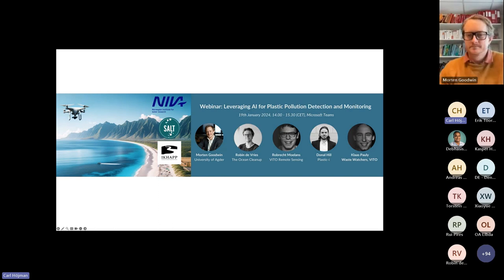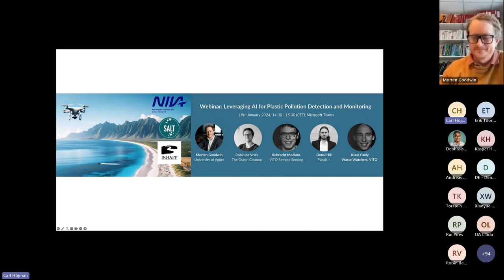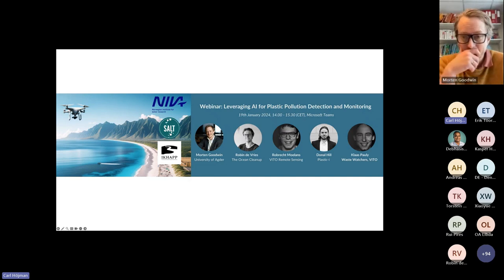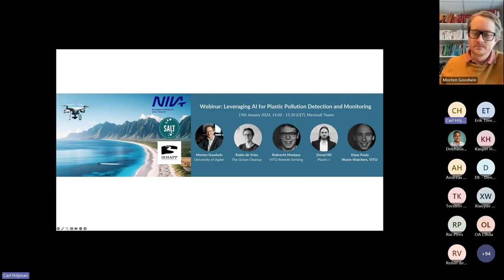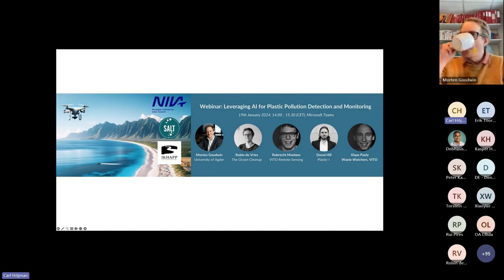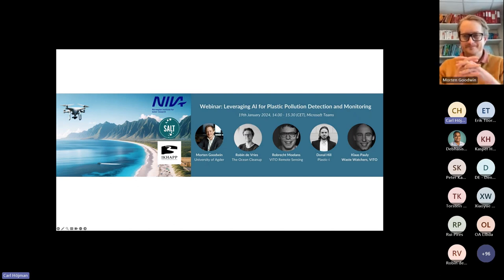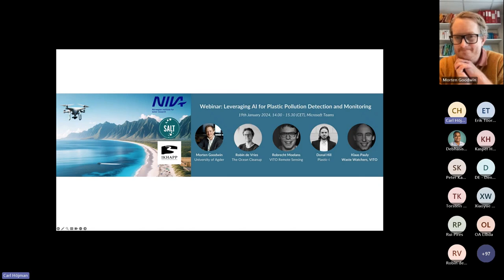Allow me to introduce my co-moderator and today's first speaker, Professor Morten Goodwin. Professor Goodwin is a leading figure within the field of artificial intelligence from the University of Agder and has a secondary professorship at Oslo Met. He co-founded AI Experts and serves as the deputy head at the Center for Artificial Intelligence Research, and is also an award-winning educator and communicator.